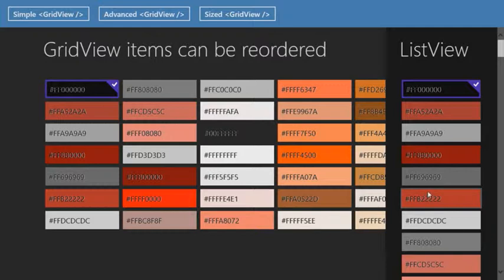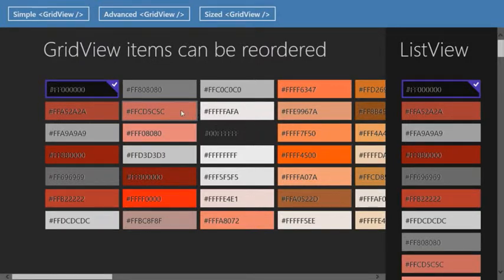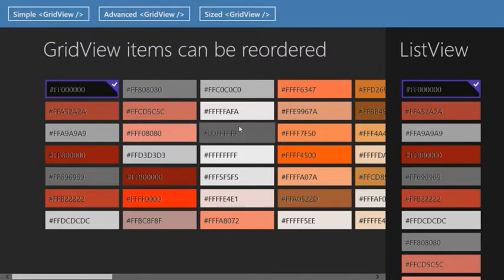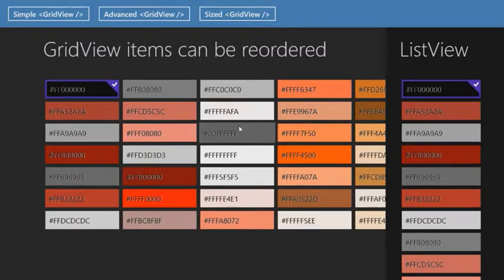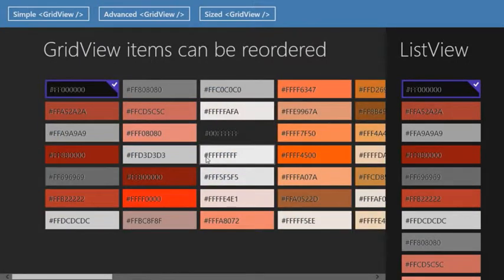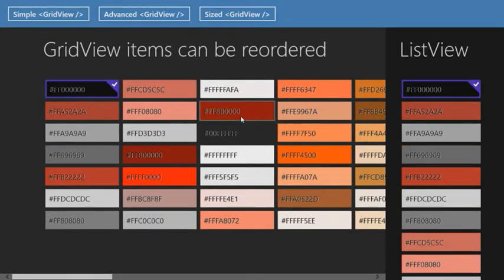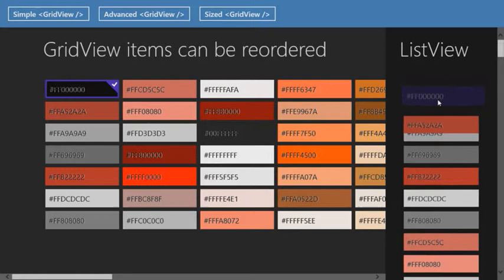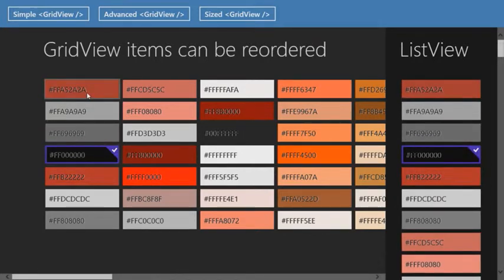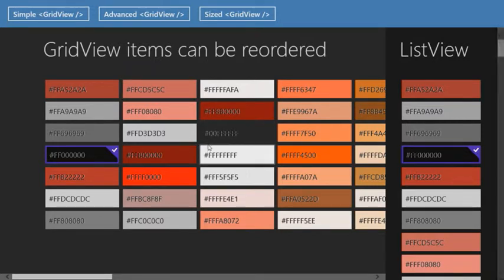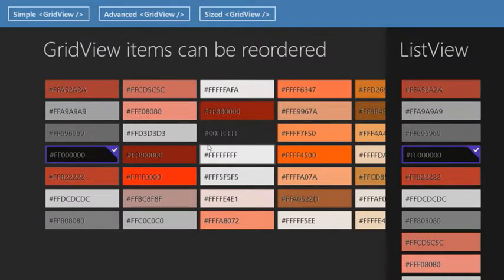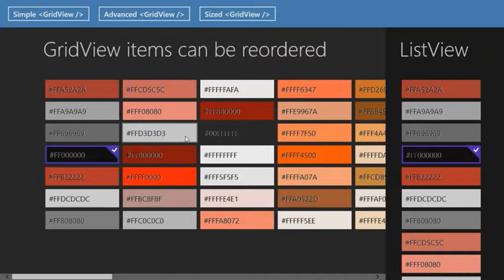These two controls are fundamentally the same — they both inherit from the same base class and expose pretty much the same methods. The presentation is purely part of the look rather than the behaviors. They already support touch, keyboard, and mouse. Reordering is a built-in part of the grid view — if I drag the dark red item and move it, and drag the black one in the list view, you can see it reordered in both because I'm using data binding on the back end. All of the animations are core to the control as well — there's nothing special I've done to make that work, just setting a property to true.